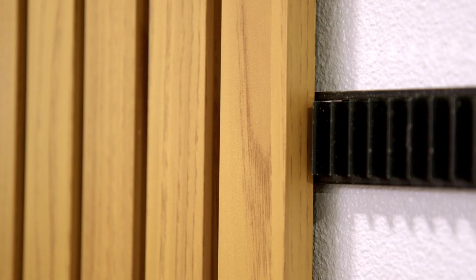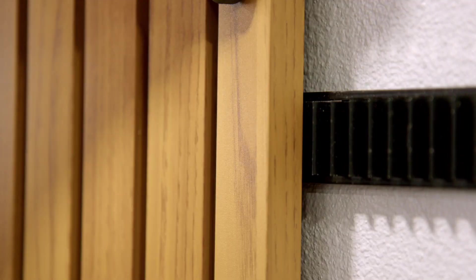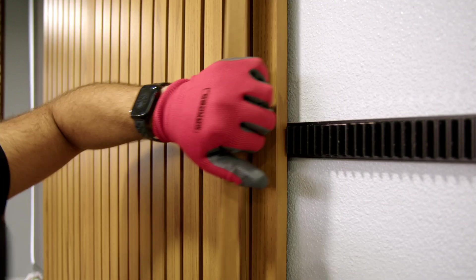To release the profile, simply press and pull the profile away from the teeth until it clicks off the rail.